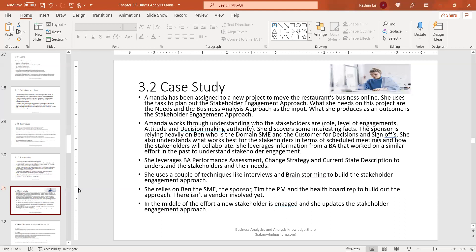Amanda relies on Ben the SME, the sponsor, Tim the PM, and the health board representative to build out the approach. There isn't a vendor involved yet. In the middle of the effort, a new stakeholder is engaged and she updates the stakeholder engagement approach. This case study illustrates the whole idea behind building a stakeholder engagement approach, covering task two of Chapter 3 of the BABOK Guide.